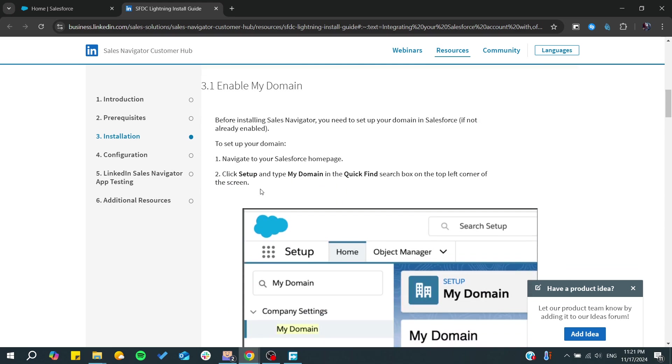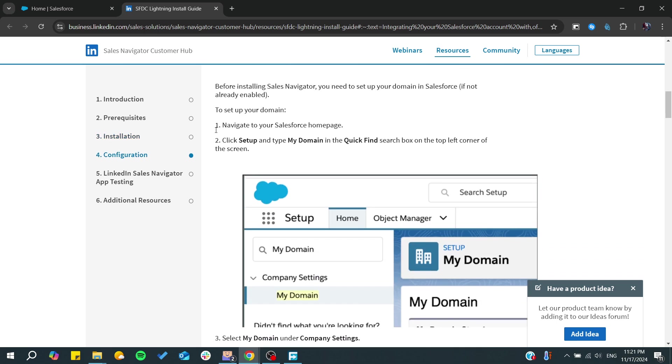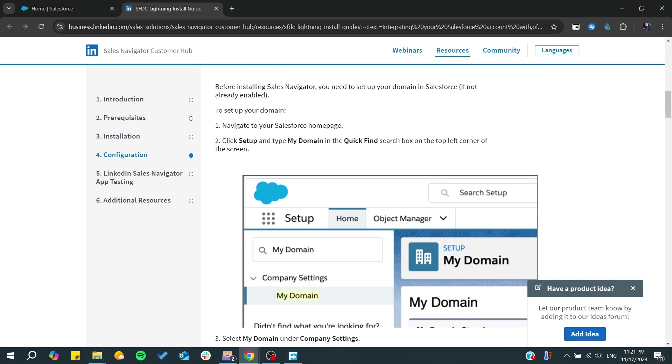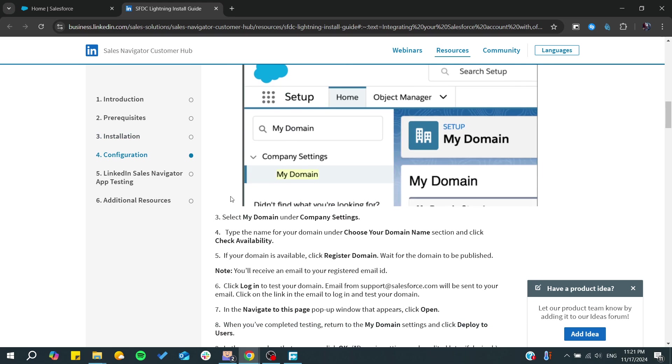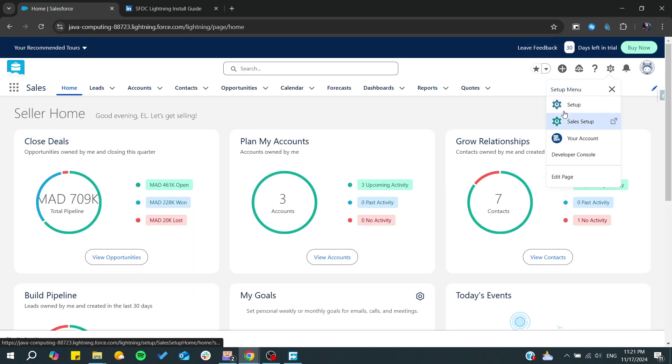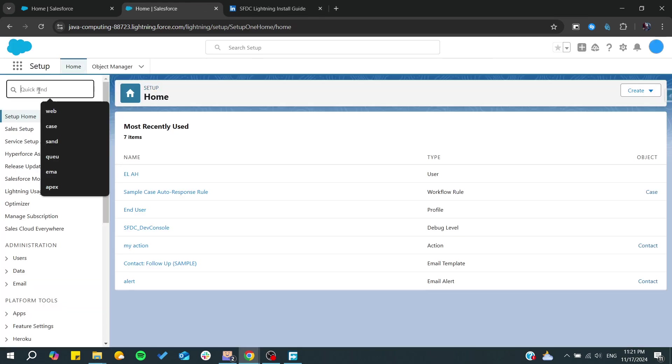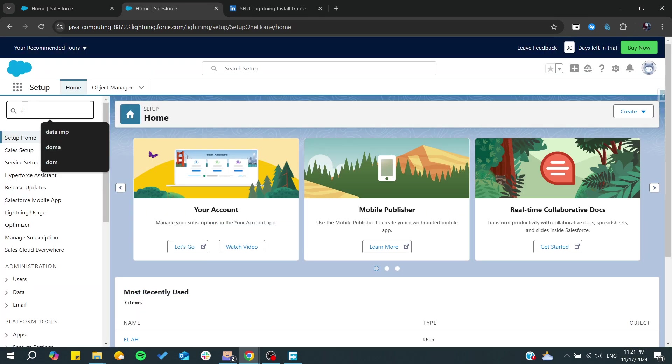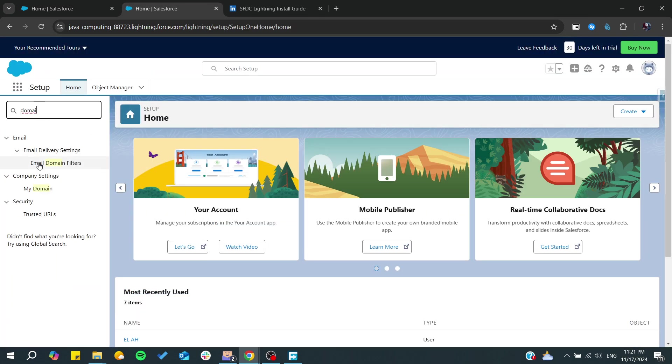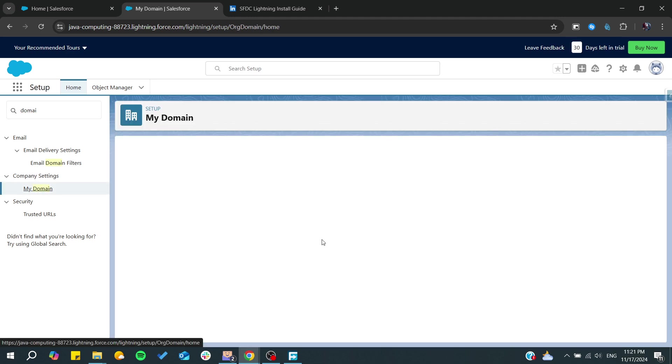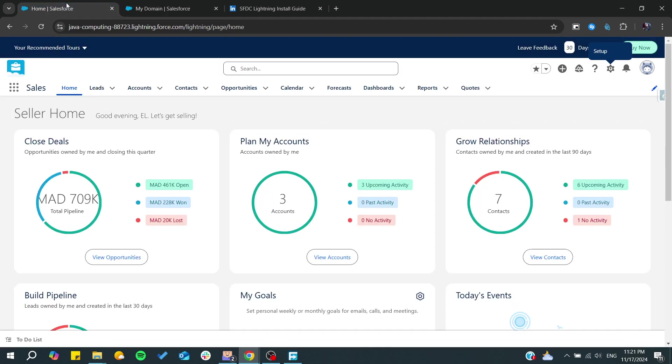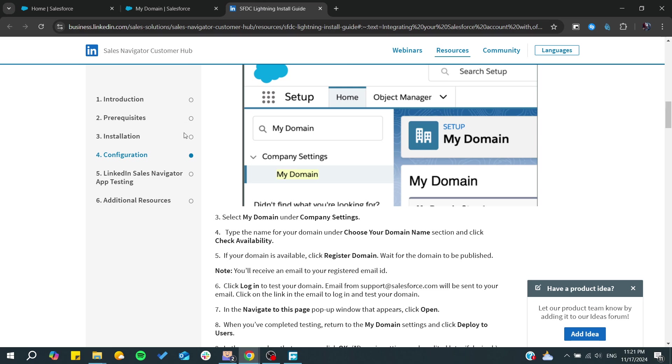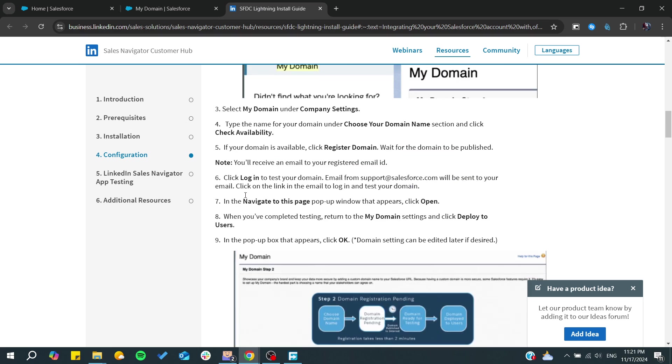Here in the domain page, you need to have your domain already set up. We can find it simply by going to the setup page and typing 'My Domain' or just typing 'domain', and you can see My Domain and Company Settings and find everything concerning your domain.